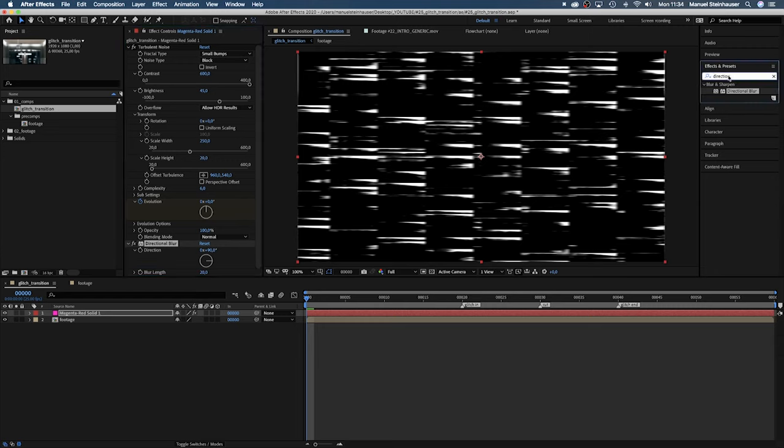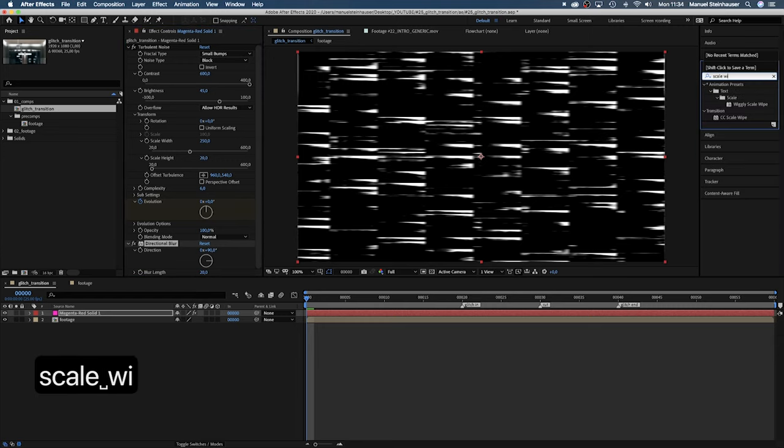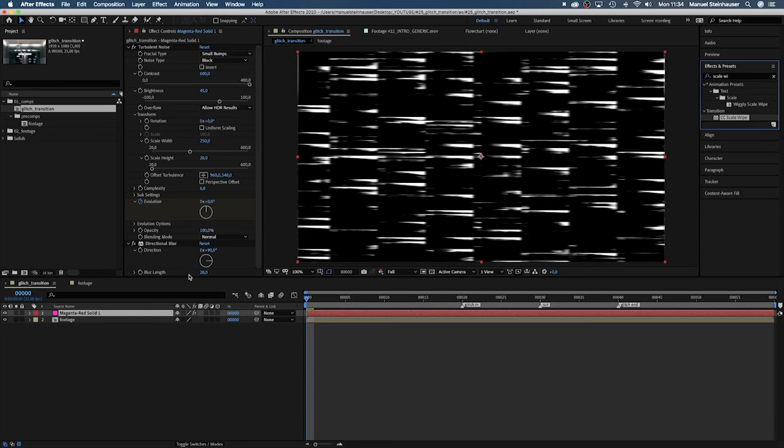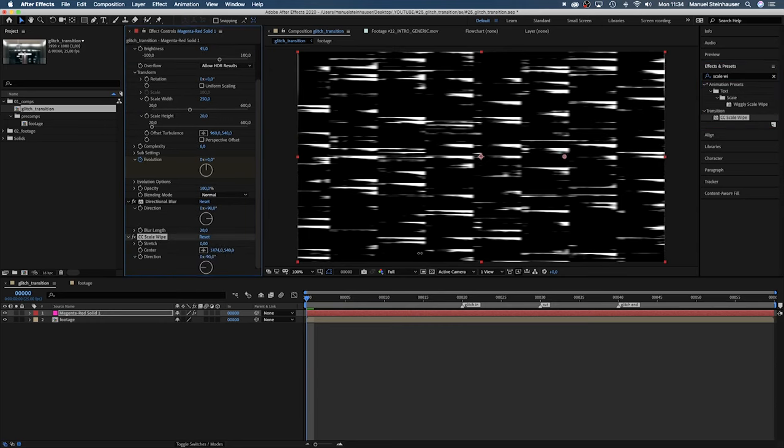Then we add CC scale wipe. Set the direction to minus 90. Move the center point to the right border. And set stretch to 10.